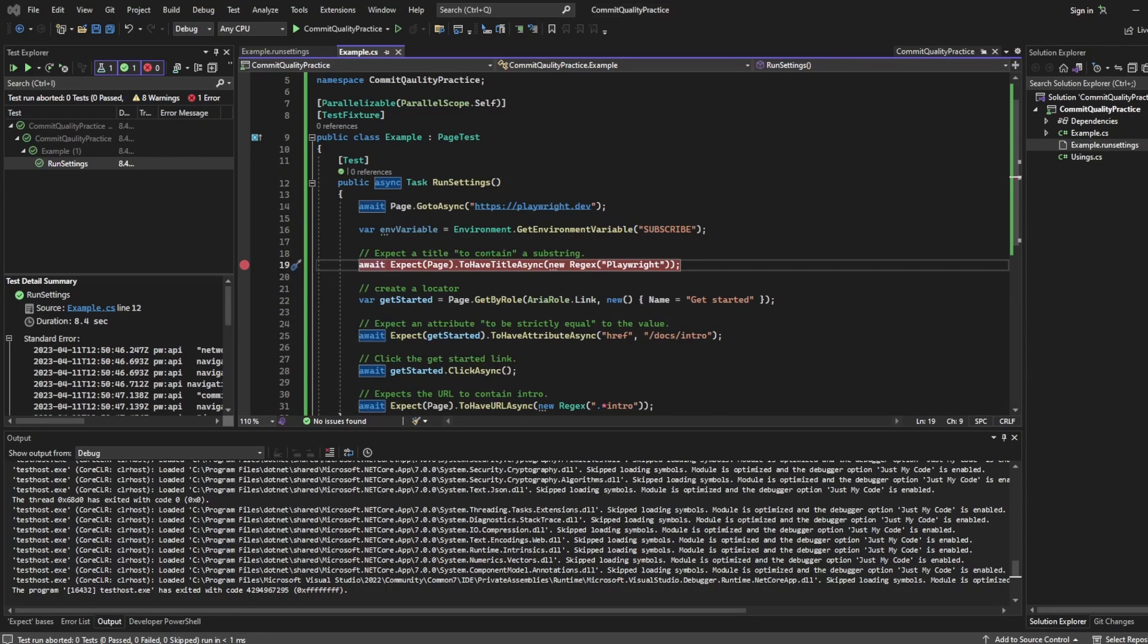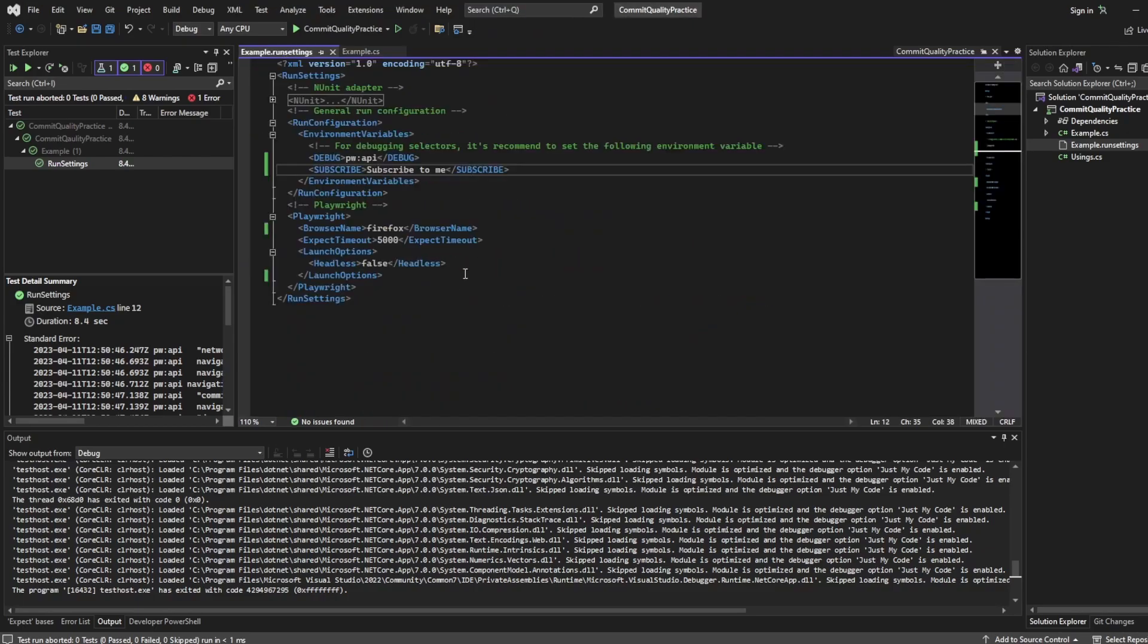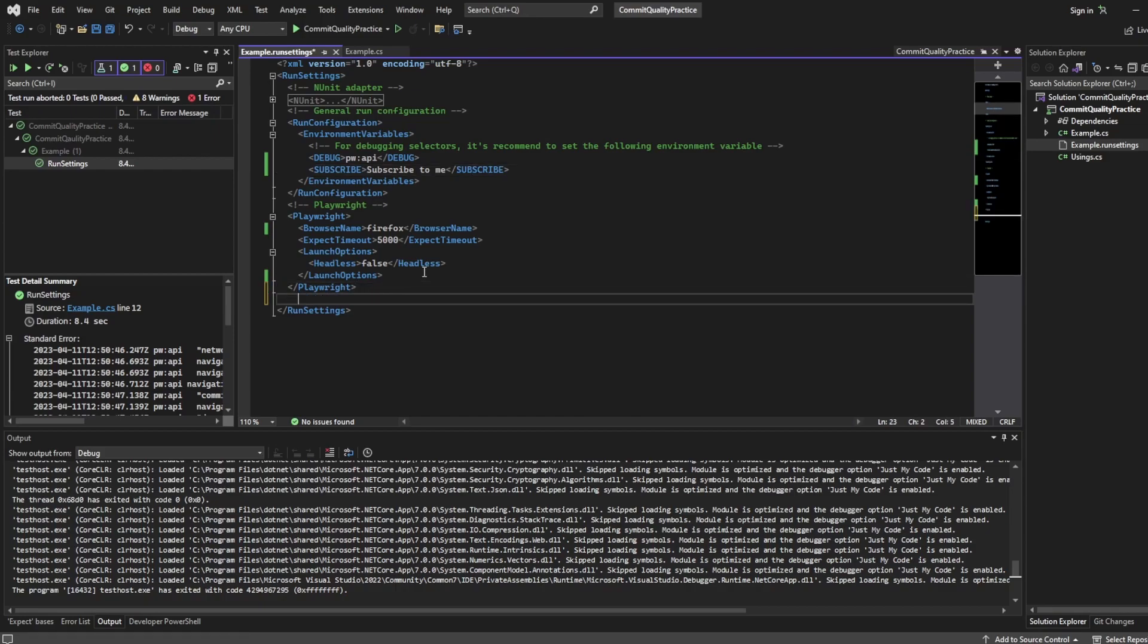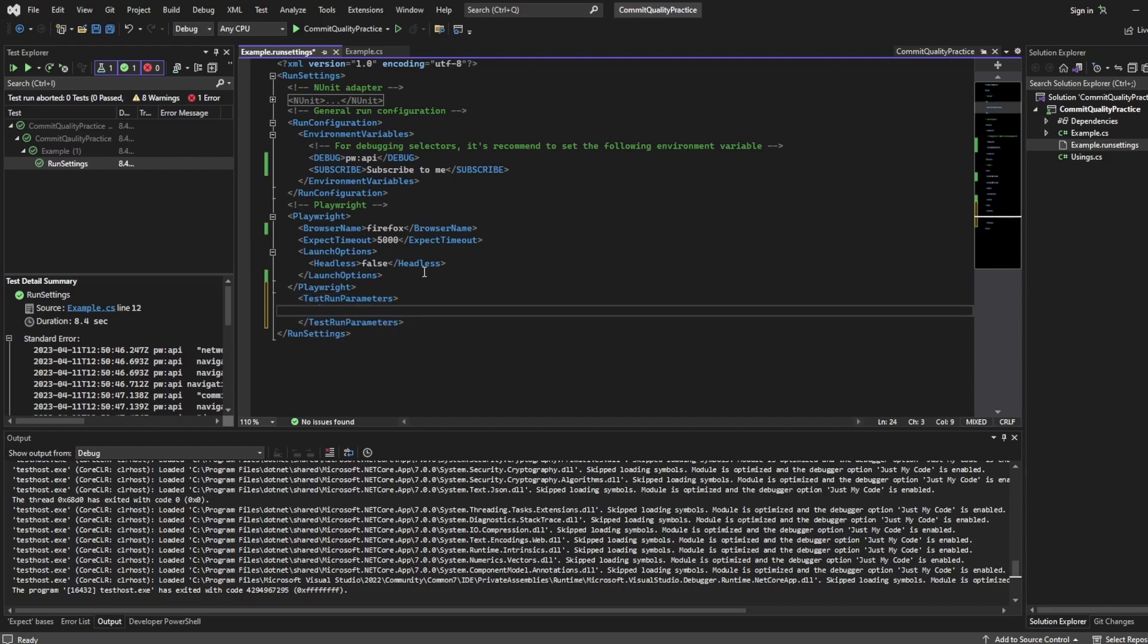However there is another approach you can use which you can see directly inside the NUnit documentation. And that's by setting test run parameters. So underneath playwright I'm going to create a new property and it's going to be called TestRunParameters. Now it has to be named this as well because this is something out of the box with NUnit.